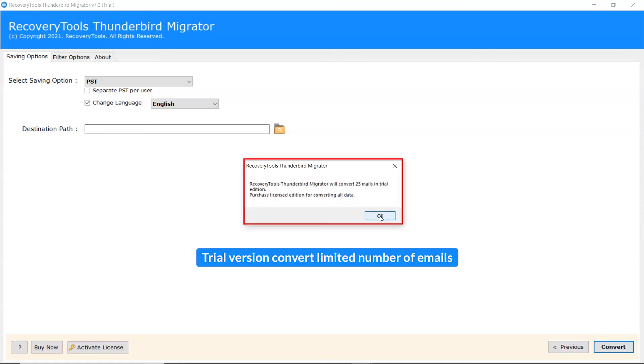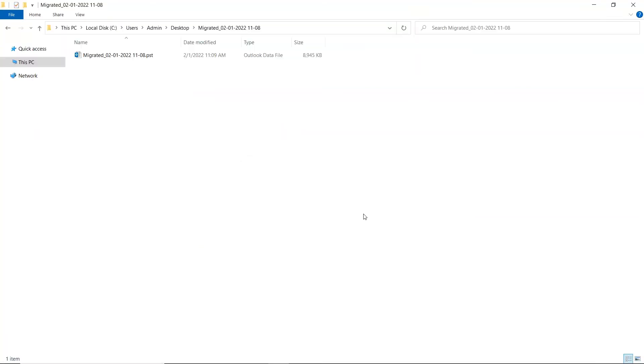The trial version of the software has the ability of converting limited number of emails. The software automatically opens the resultant location and you can get the conversion files.